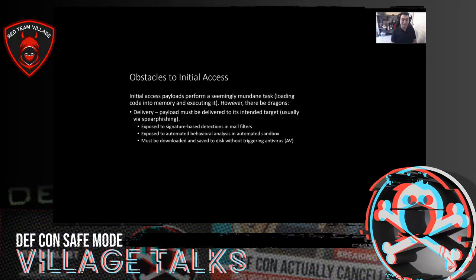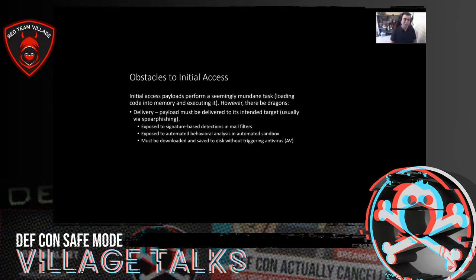While initial access payloads have a pretty simple role, there are some obstacles you have to face when designing them. Despite performing a seemingly mundane task — just loading code in memory and executing it — there are challenges. The first is that during the delivery phase, when you're trying to get the payload onto the target machine, usually via spear phishing, the payload is going to be exposed to signature-based detections in the form of mail filters scanning through the email you're sending out. It may also be exposed to automated behavioral analysis.